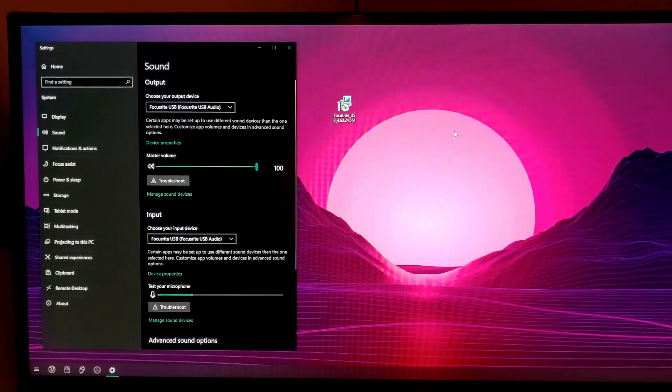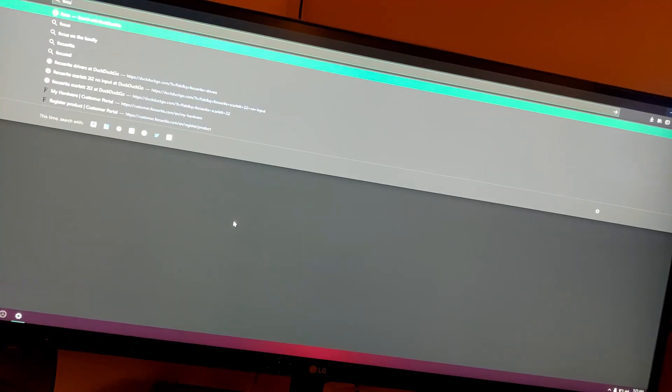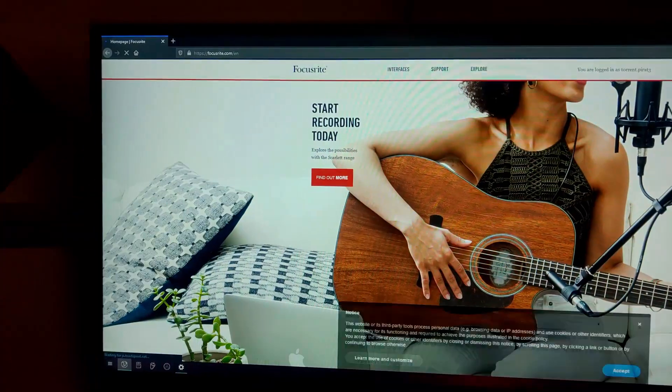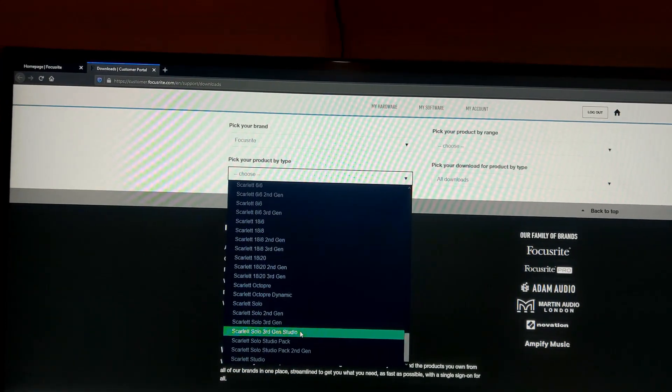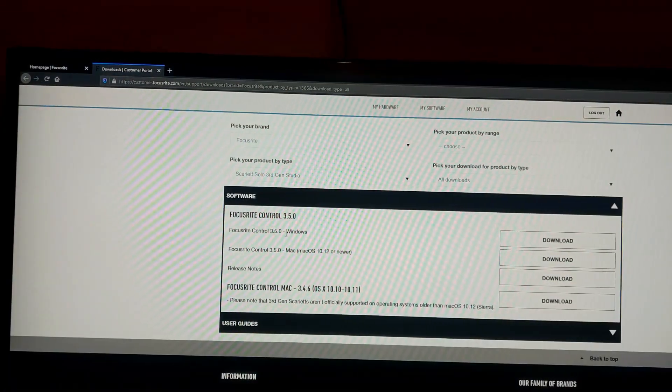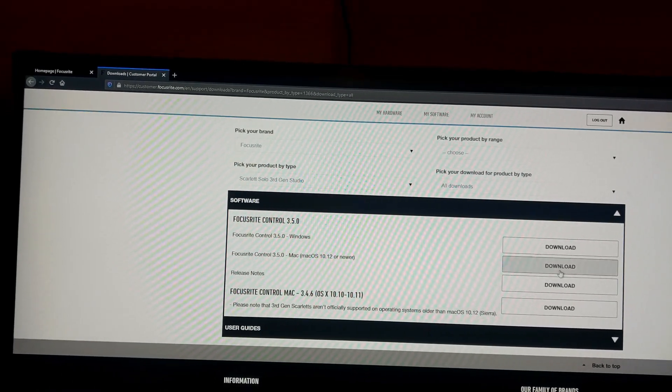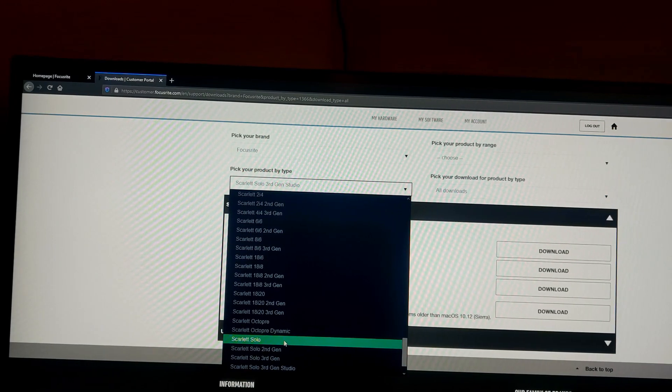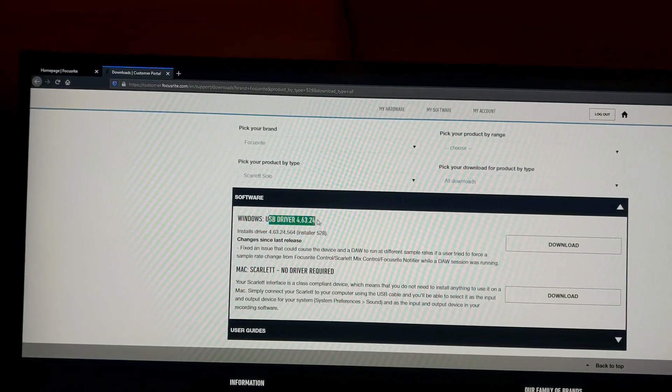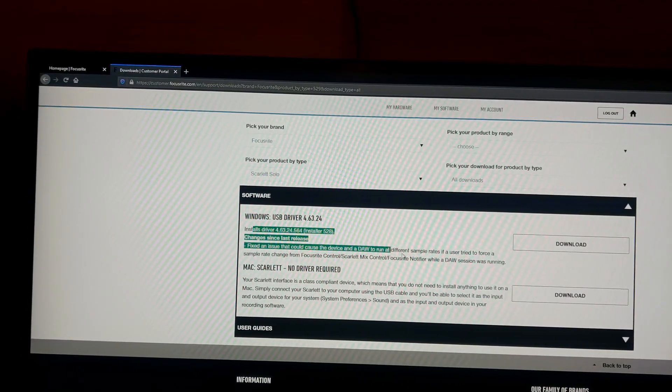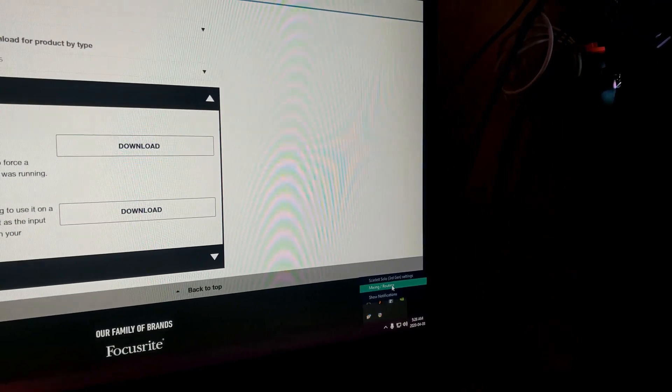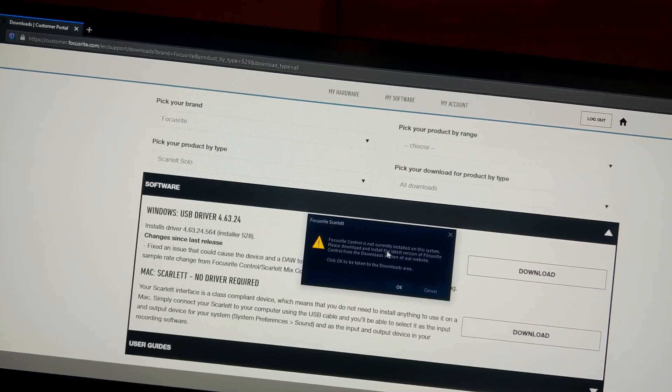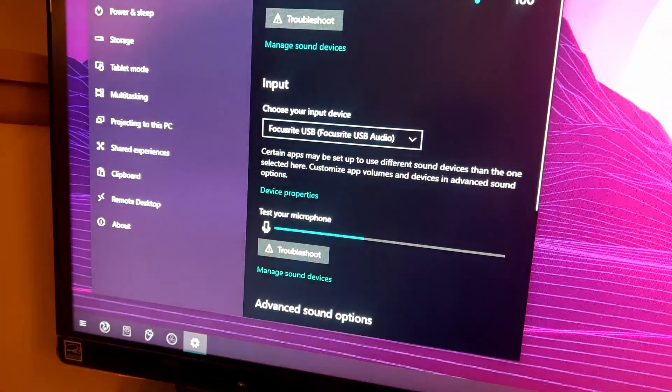Now the thing with finding this was on their website. So we just go right to their website and then support downloads, pick your product type, and then you go down here and then you just go all the way down. So the Scarlett Solo third gen studio, so that's the one for me. So I picked this one and then the only thing that we have here is Focusrite control 3.5.0. There's nothing else. We don't have any other options. But if I go to the regular one, Scarlett Solo, the first one, software, suddenly I only have the USB driver without the Focusrite control. I can right click on this and I can try and open control there. And oh look, Focusrite control is not currently installed. Perfect. So it's not installed and everything is working.